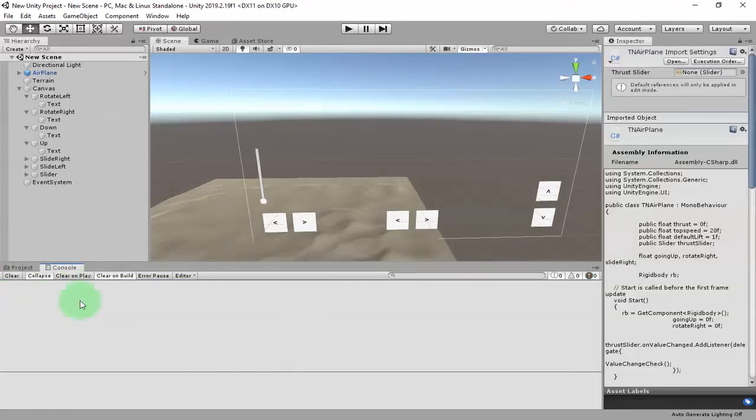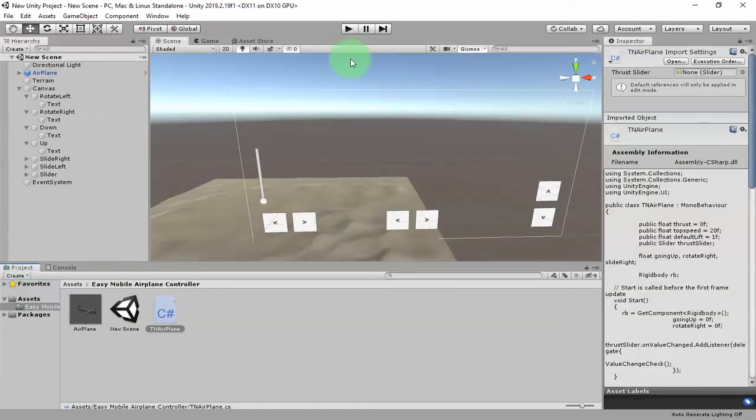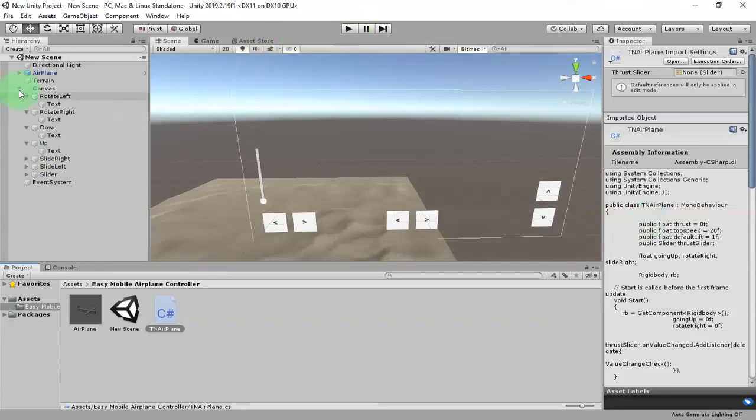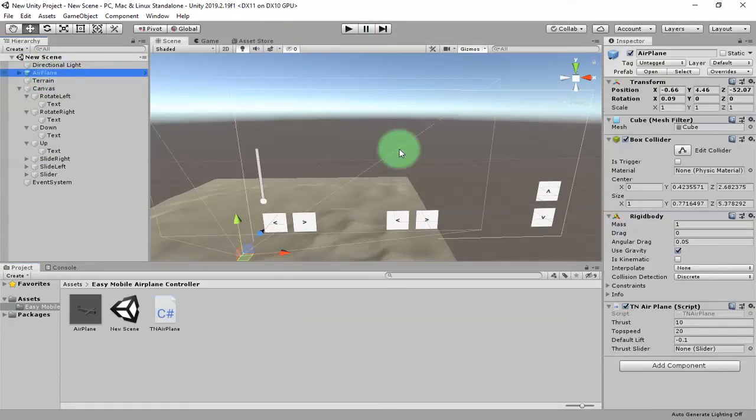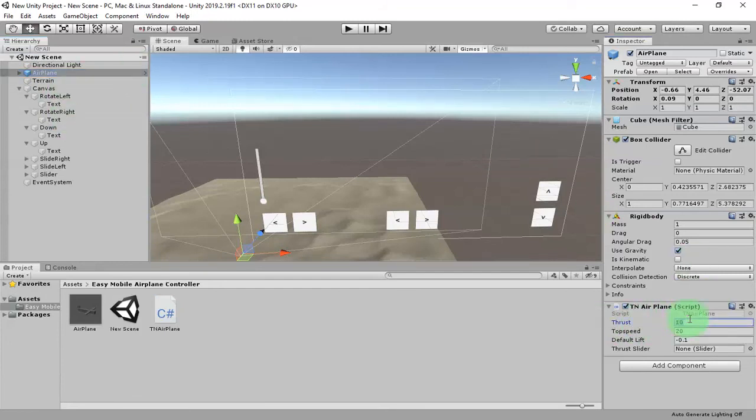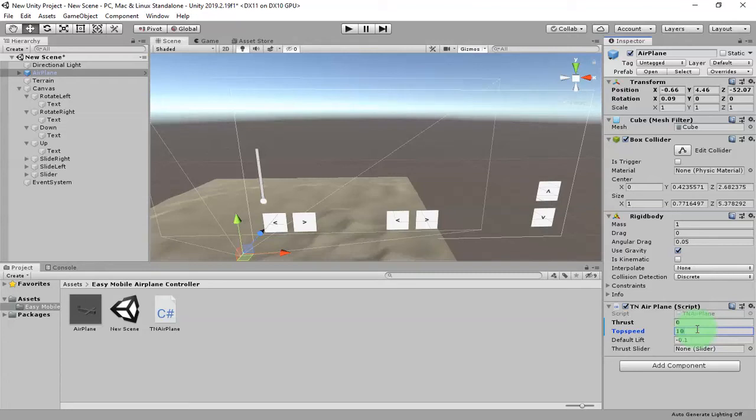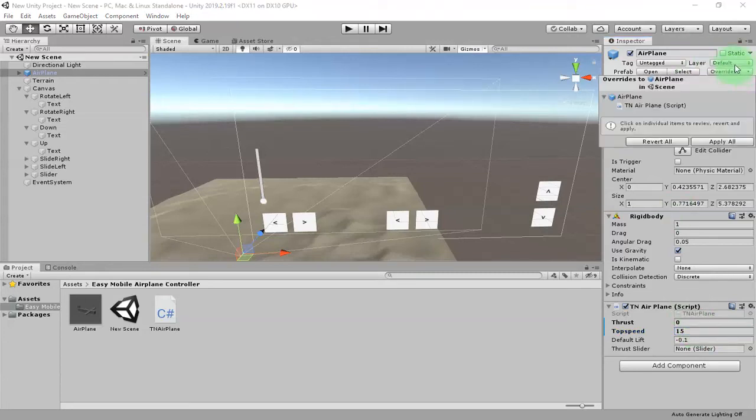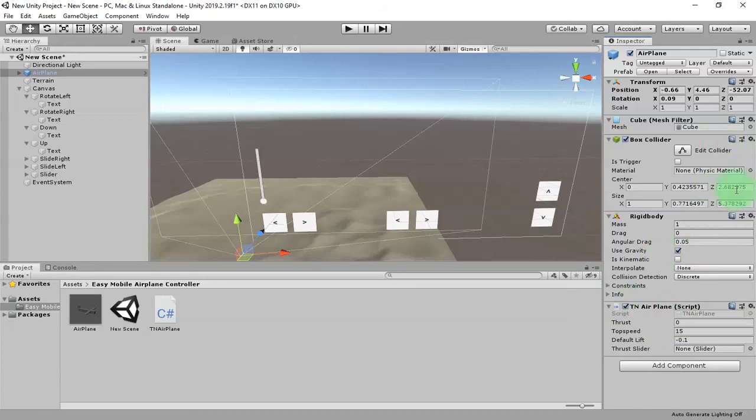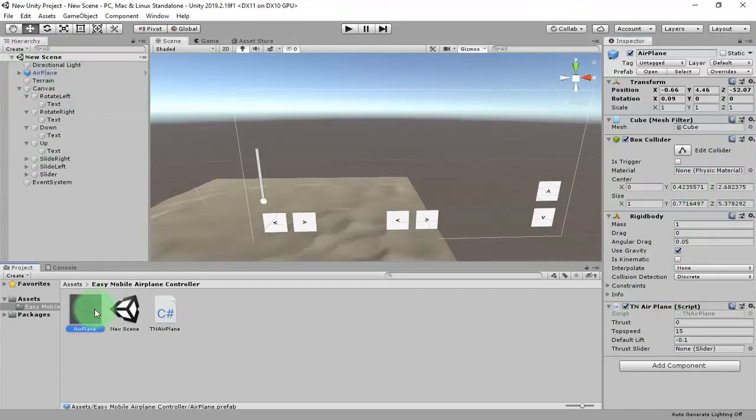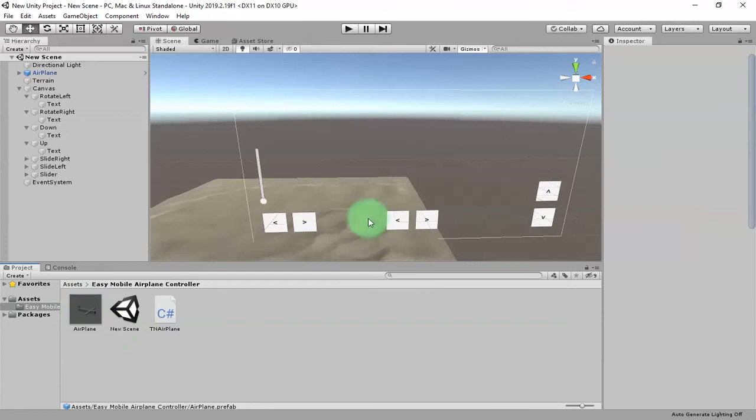And then we can test our game. And don't forget to set the value here, the thrust to 0, and let's set the top speed to 10 or 15. And I click override, apply all, to apply the changes to this airplane prefab here. Let's click the play button.